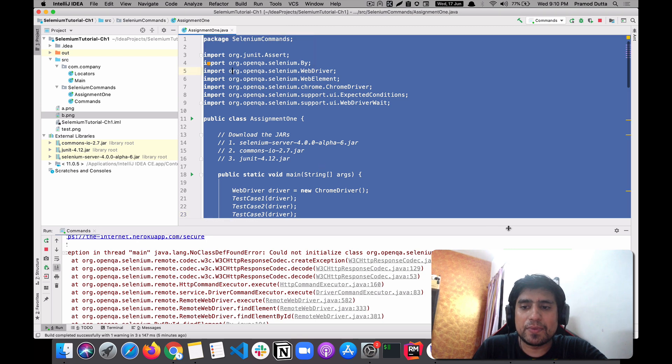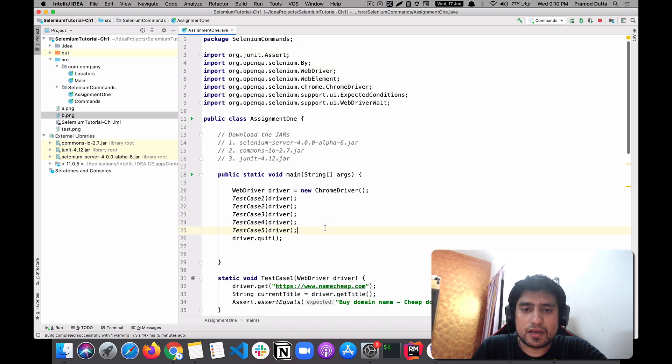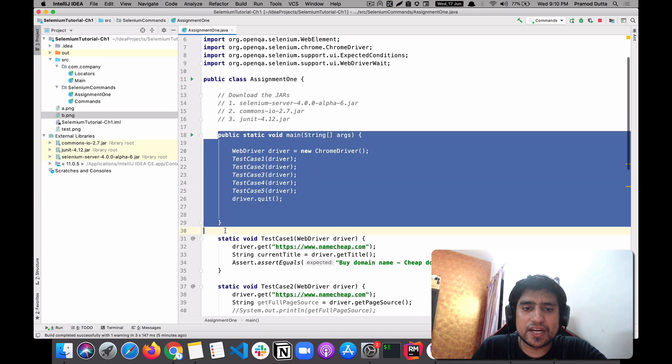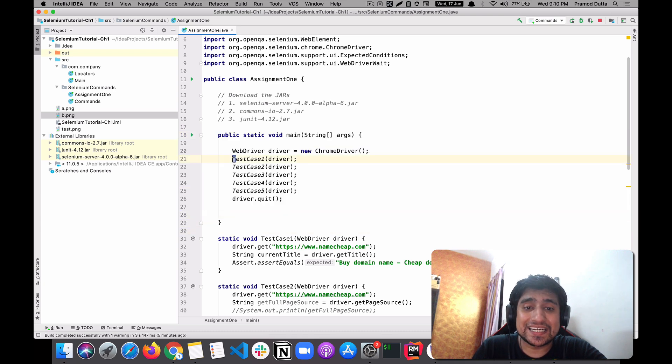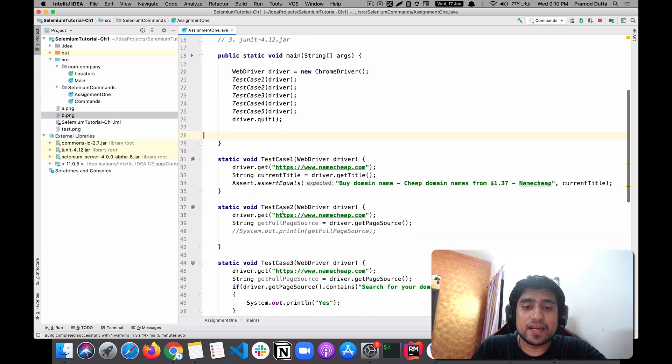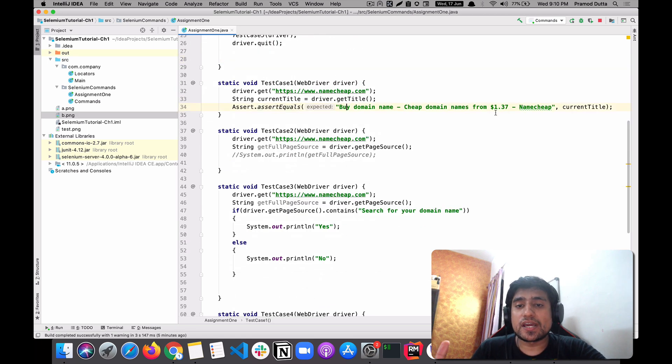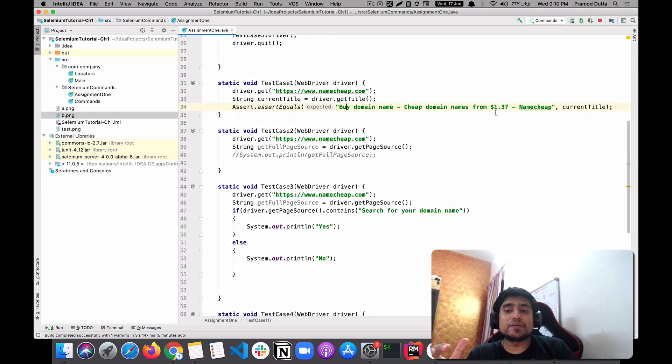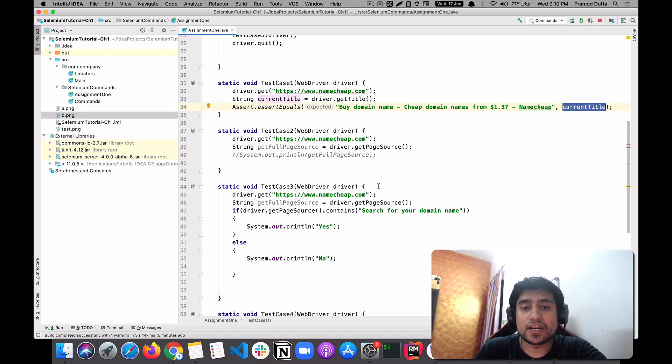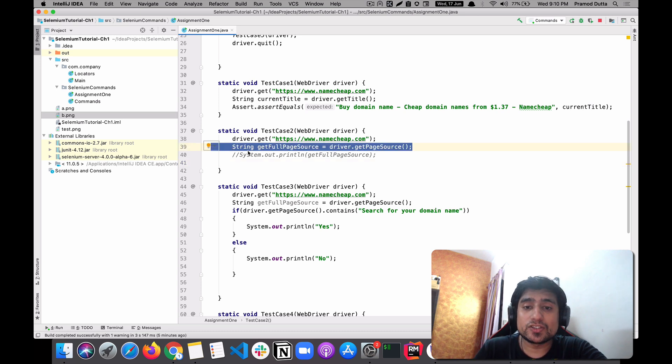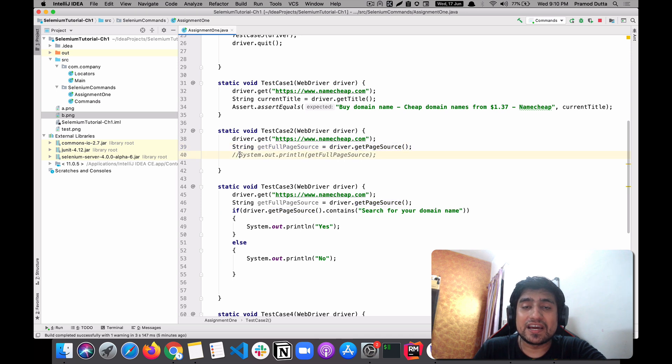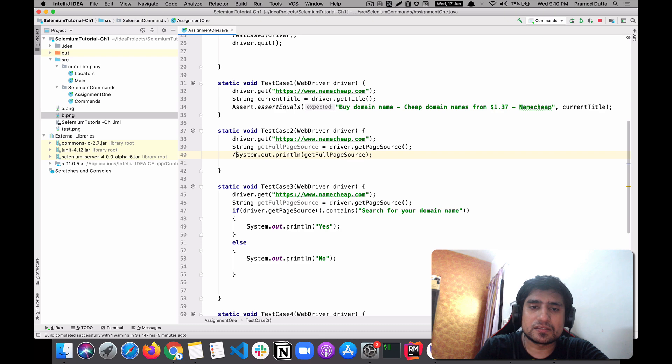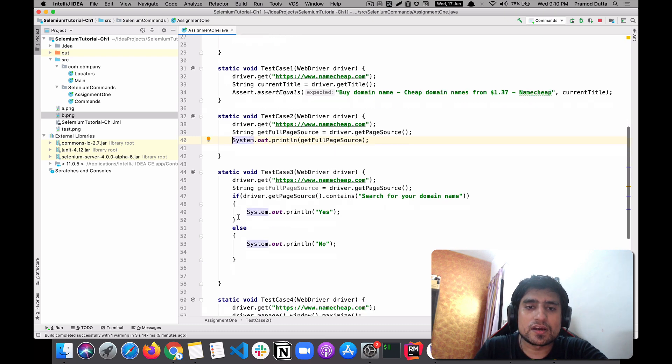This is the assignment.java. What I have done is that I have created a main file containing test one, test two, test three, test four, test five. This is the basically expected one, which is like buy domain cheap for 1.39 dollars. And I want to verify with my current item. Let's do this.